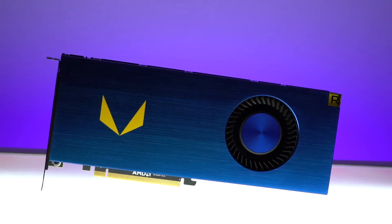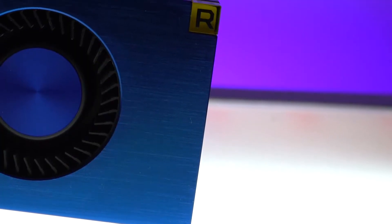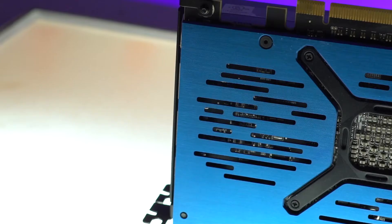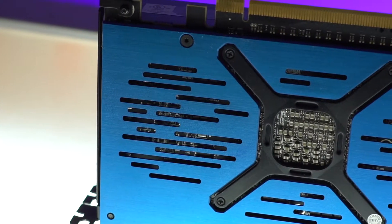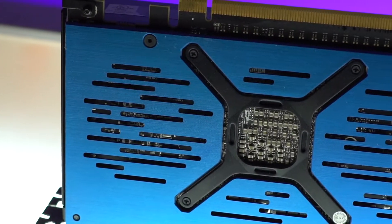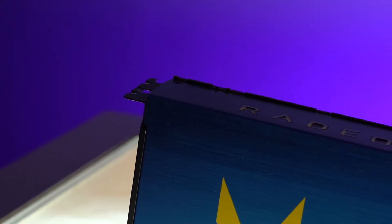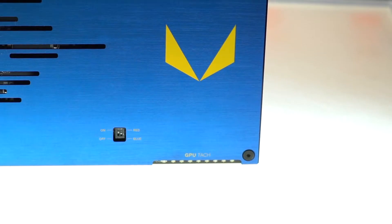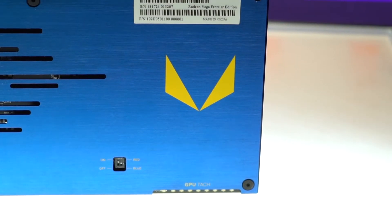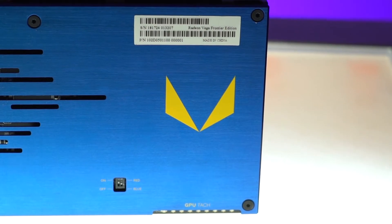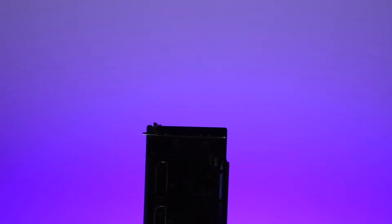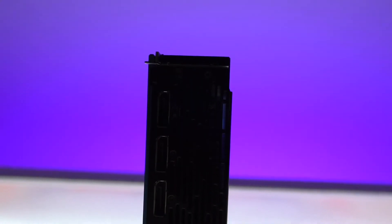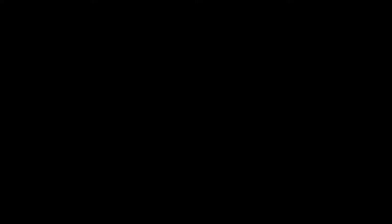The features of the Vega Frontier Edition are it's built on the Vega GPU architecture, it's on a 14 nanometer FinFET chipset, it's got 16 gigs of HBM2 memory, 4096 stream processors, 13.1 teraflops of compute power, and three 1.4 display ports, and one HDMI port.